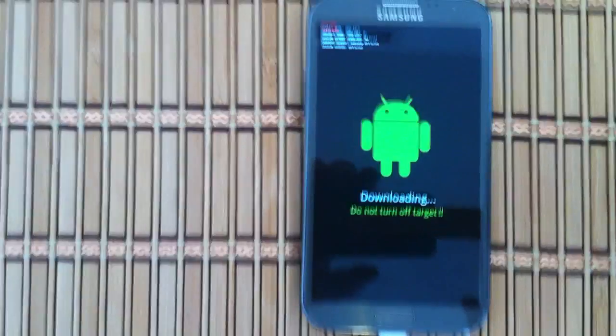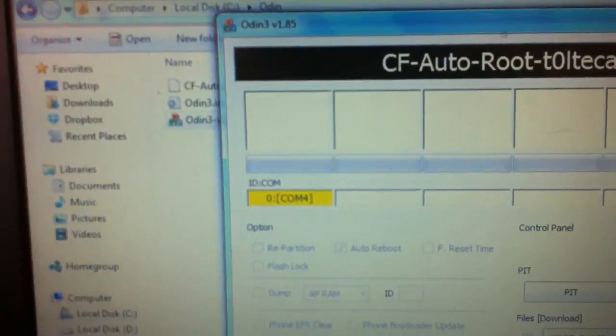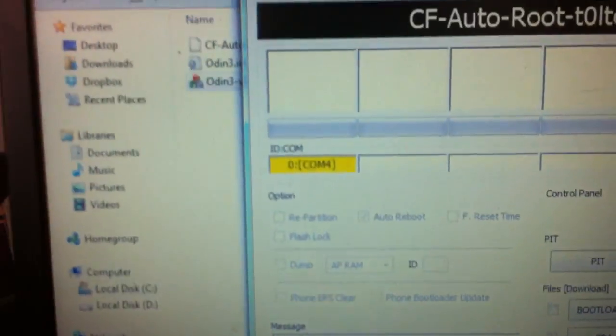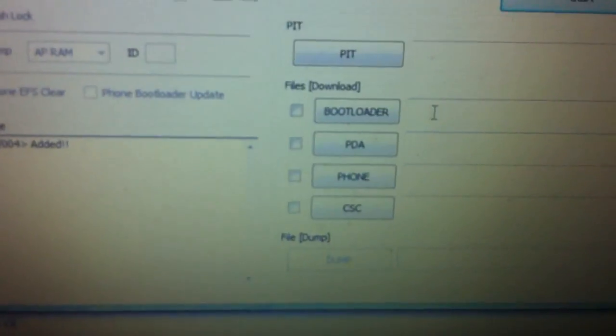Boom, that's going to pop up a little yellow window right there on CF Auto Root. That's showing that the phone is connected. Okay, we're going to go down here to PDA.